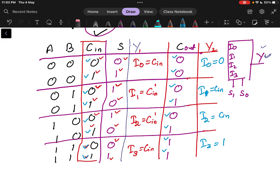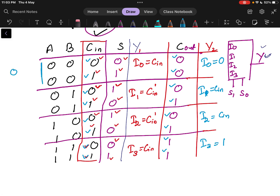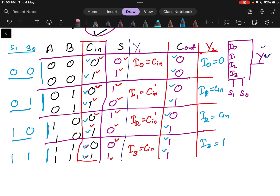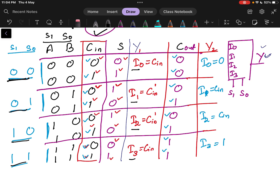From the output side, looking at the selection lines: the four row-groups correspond to combinations 00, 01, 10, and 11. These are S0 and S1, giving four combinations where S0S1=00 selects I0, 01 selects I1, 10 selects I2, and 11 selects I3. That means A and B are taken as S1 and S0 respectively. With this table, we can design the multiplexer.